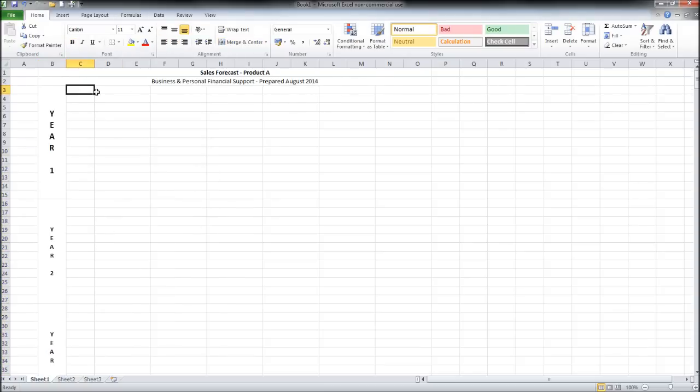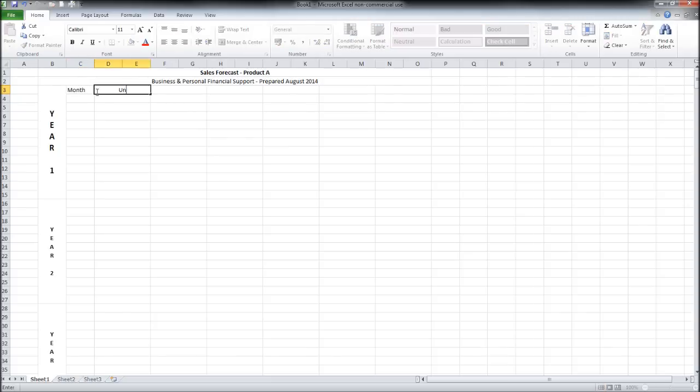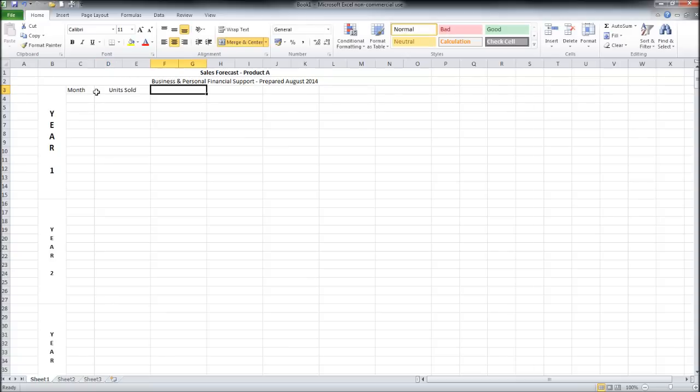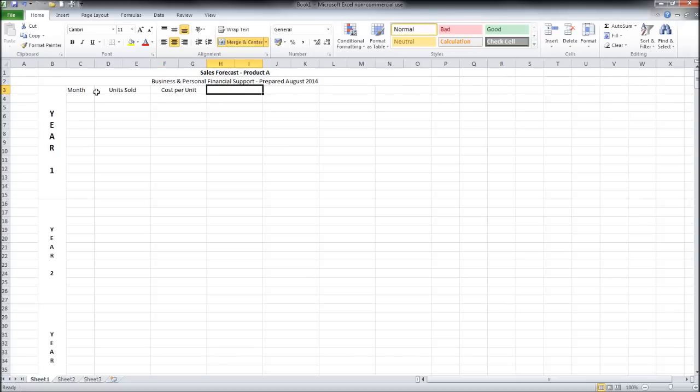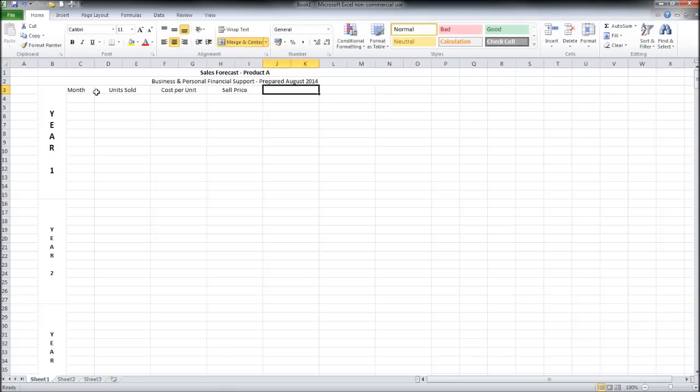Now the titles we're going to use are month, units sold. If you're providing a service this could be hours sold. Cost per unit, so price. Now as this sales forecast comes together this will make a lot more sense to you why I'm putting these headings in and you'll be able to see what we can take from this sales forecast.